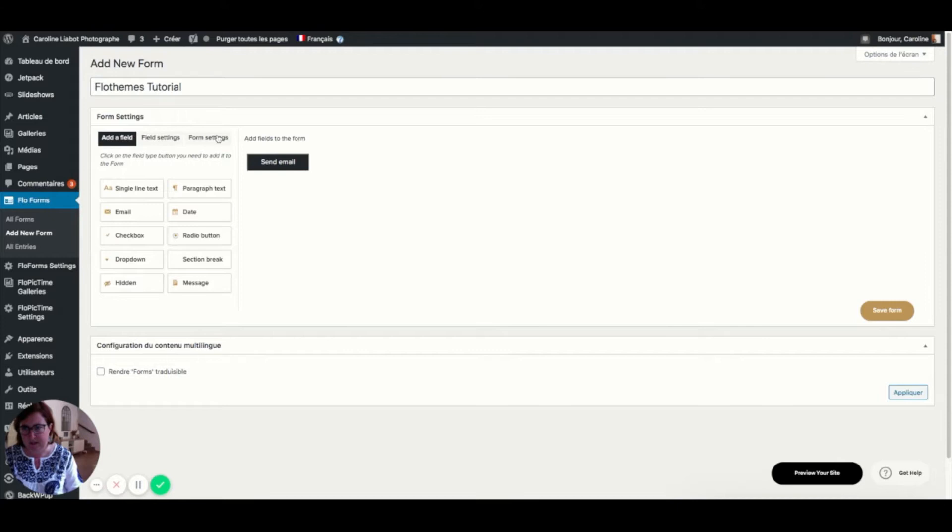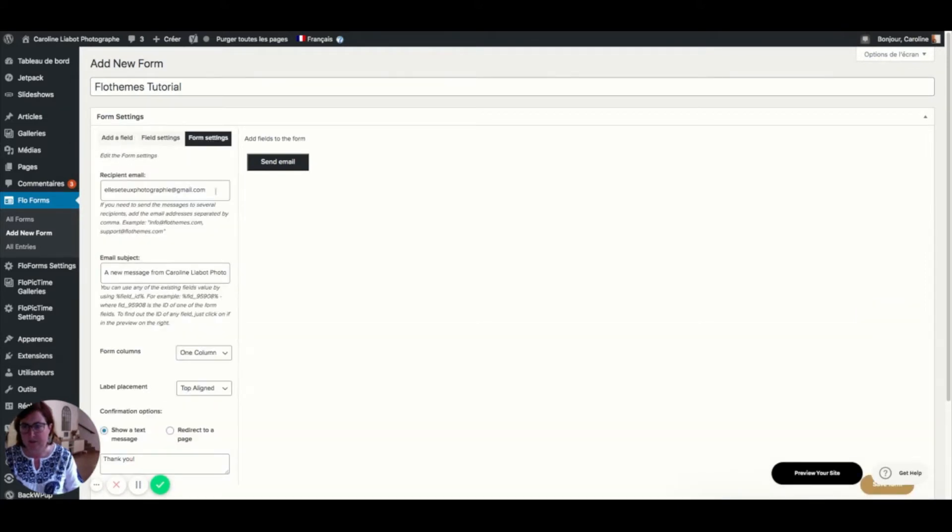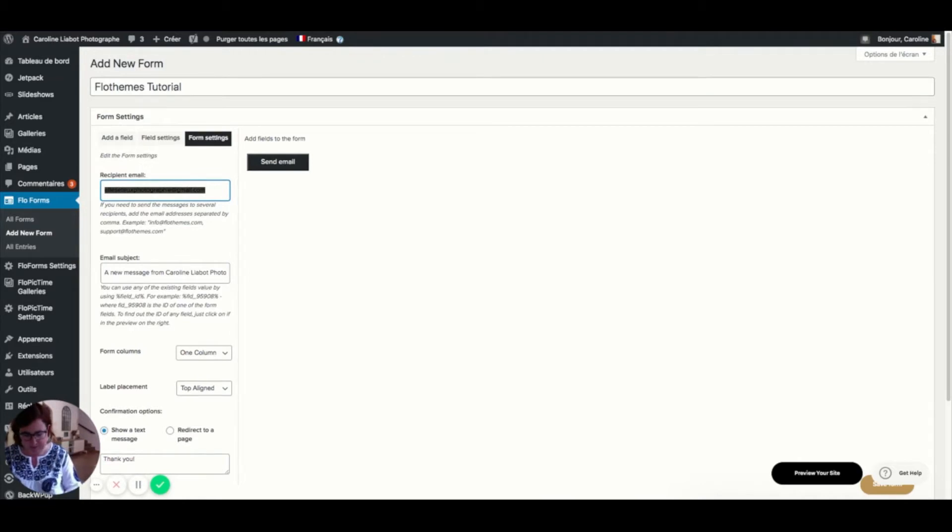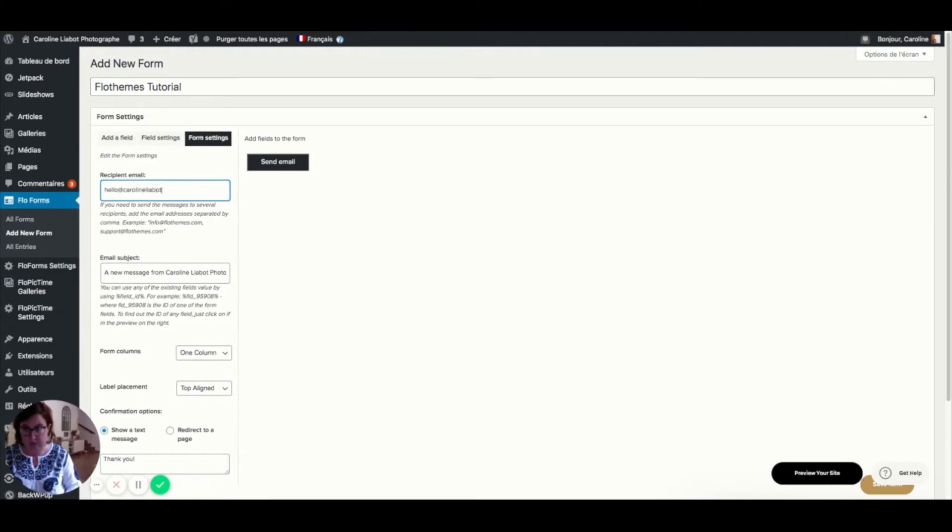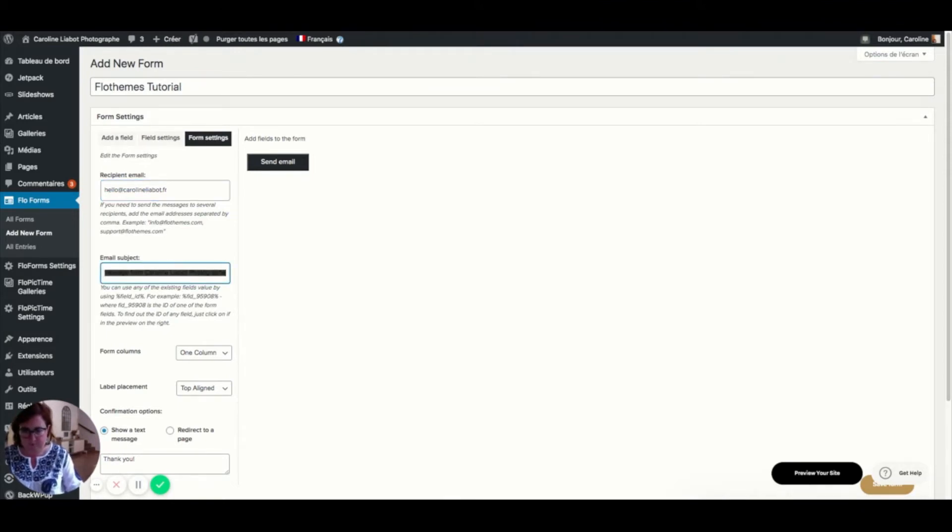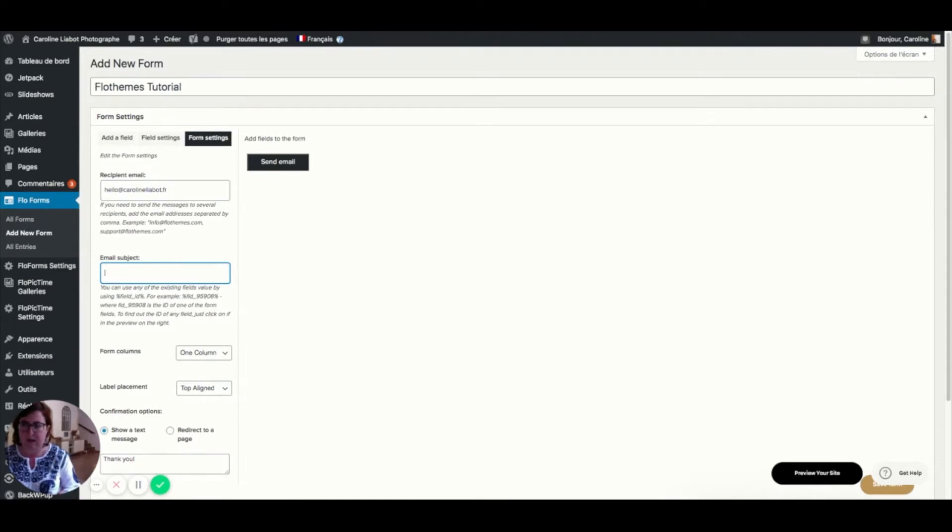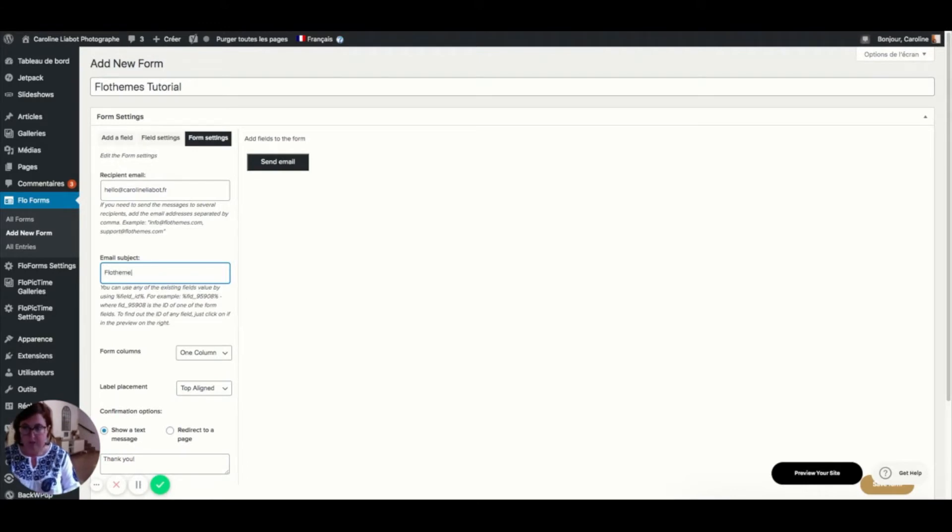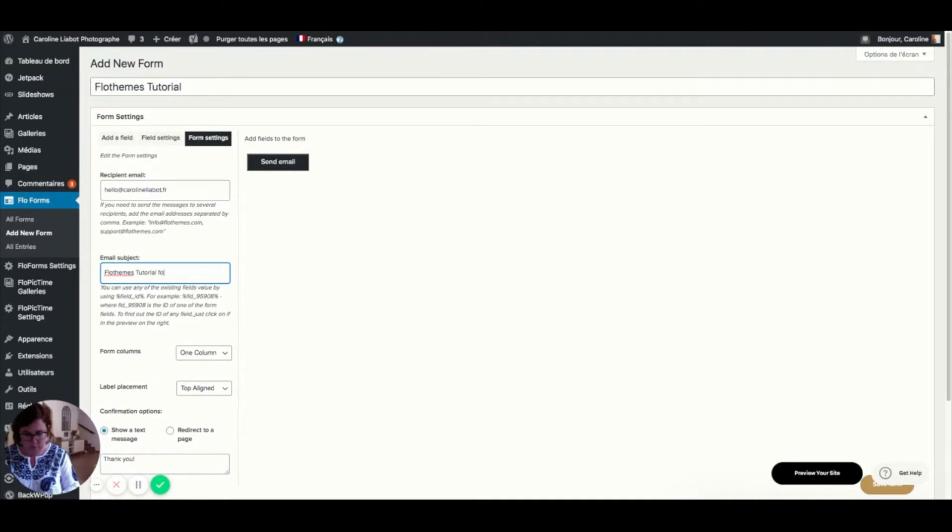Here is the recipient email, meaning the email that will receive emails coming from this FlowForms. You need to make sure your email address is correct. You can also rename this. This is how this will appear when you receive your email on your email box. I can say this is the FlowFilms tutorial.